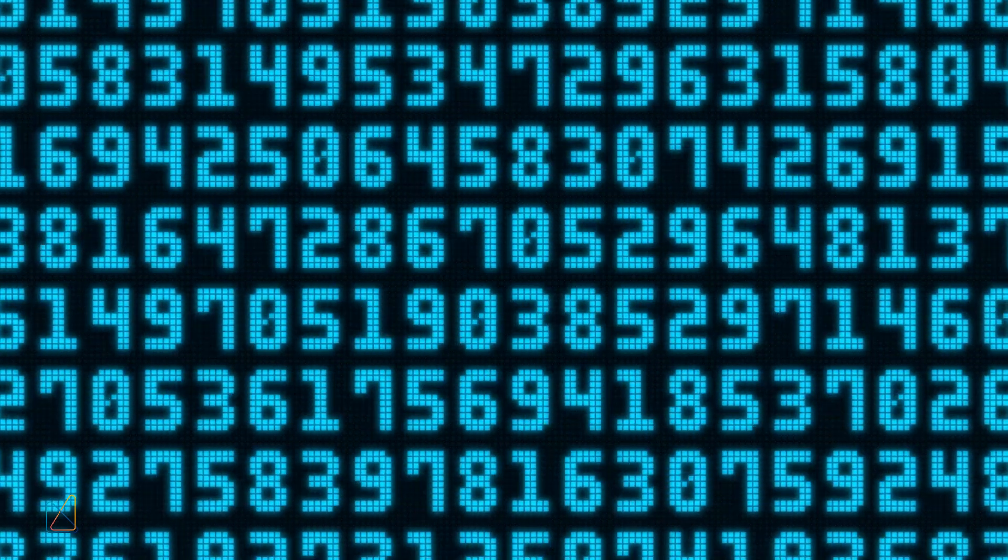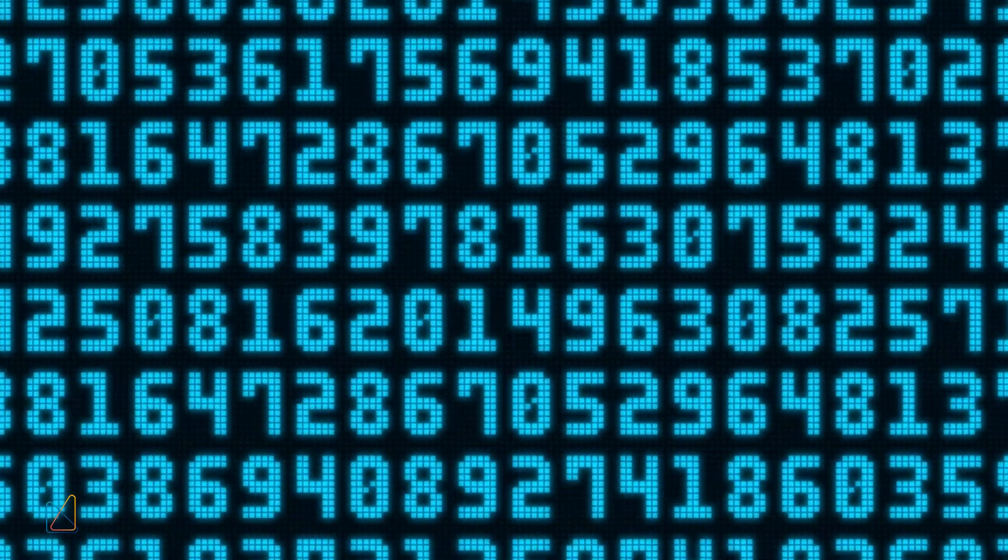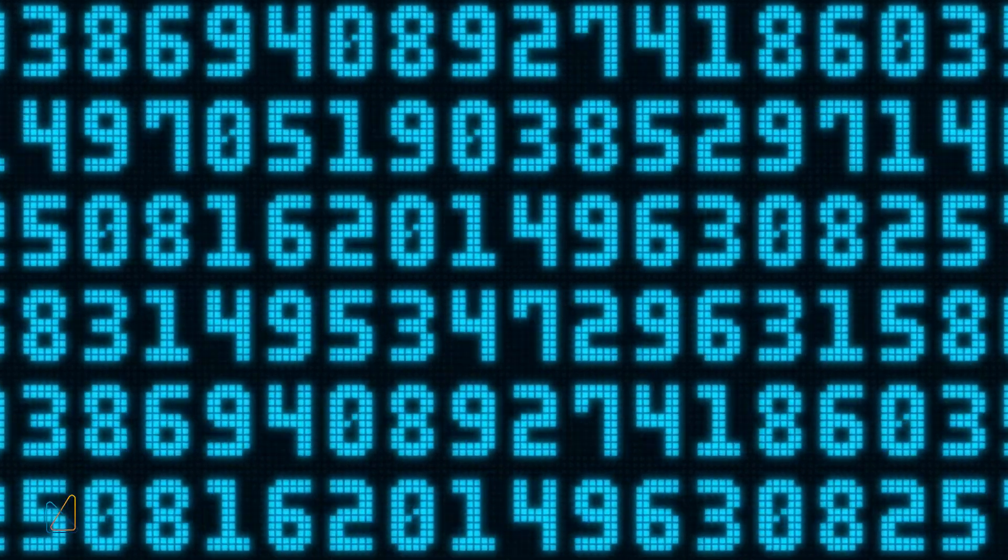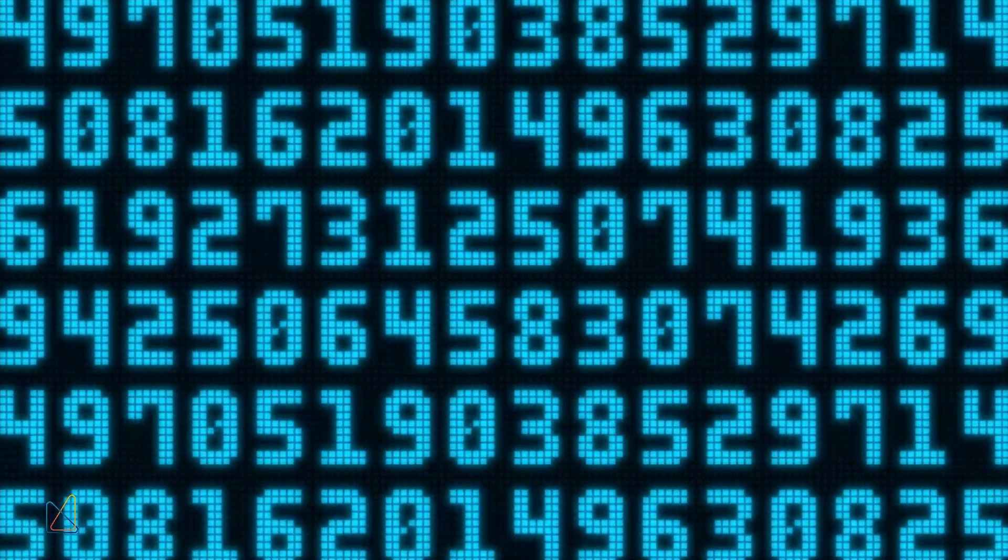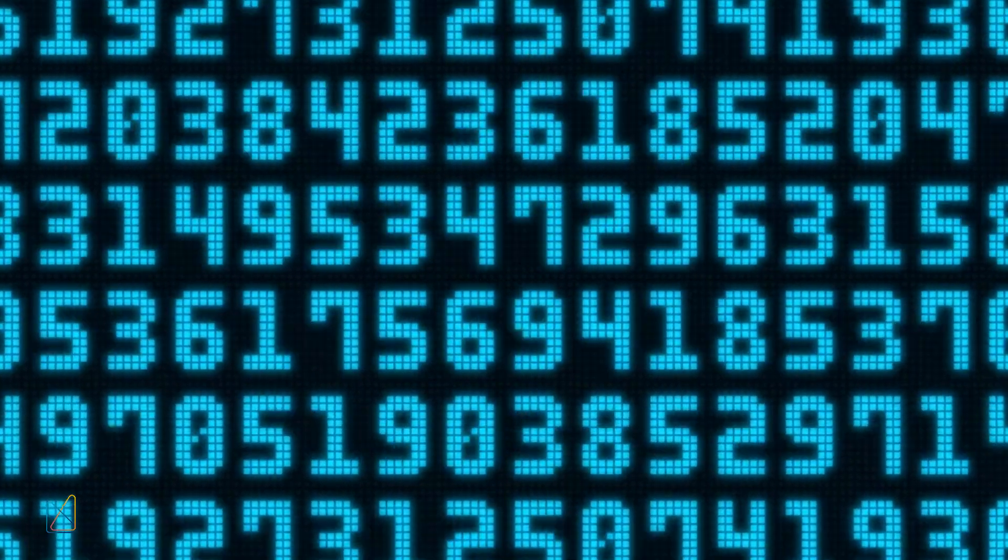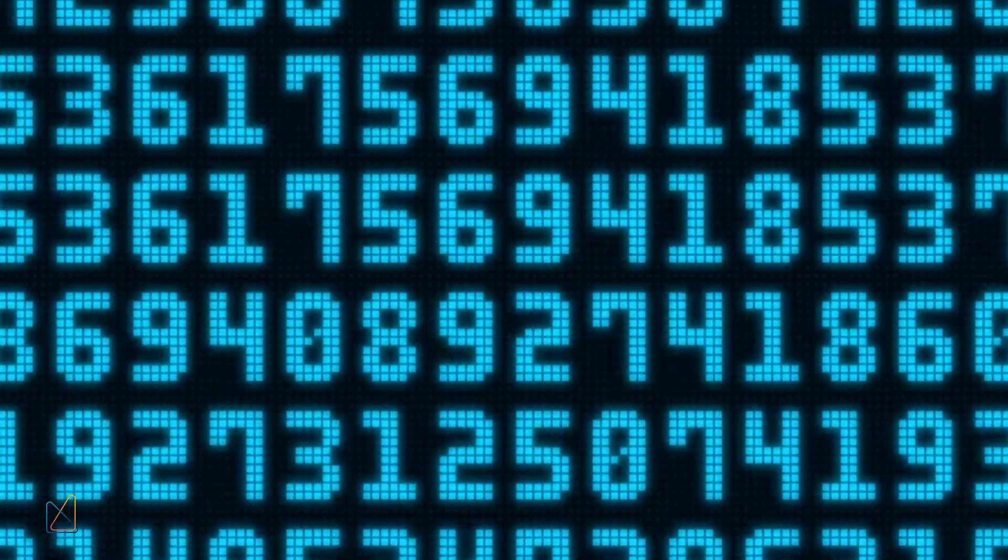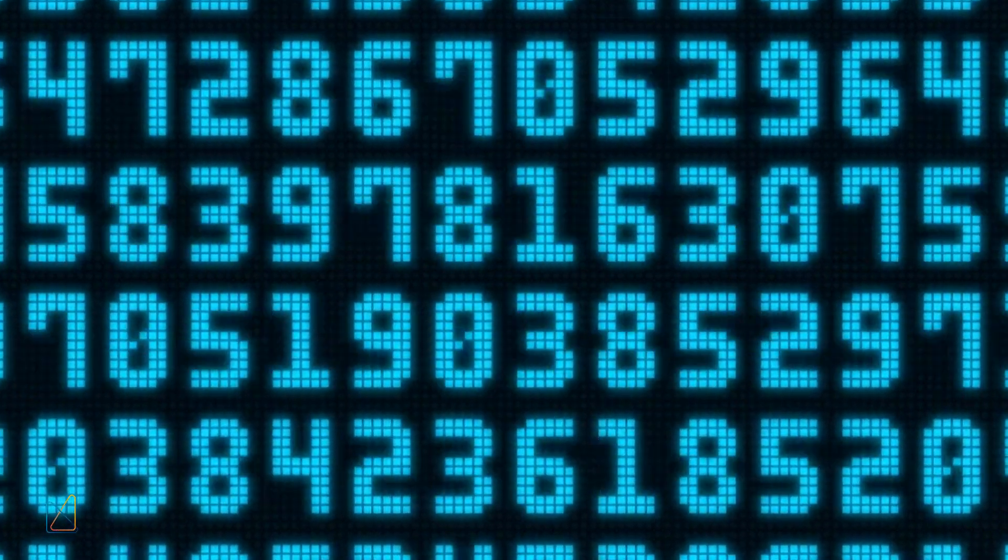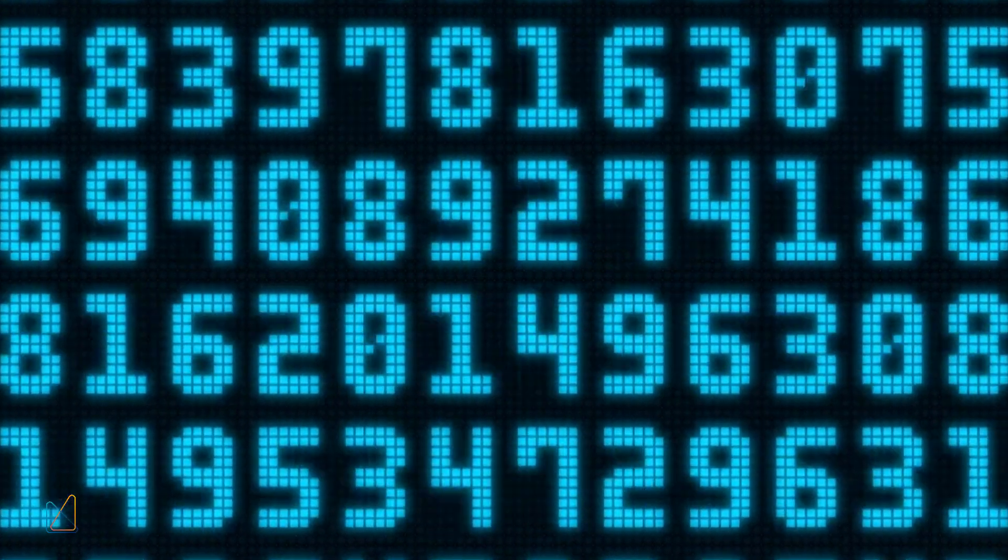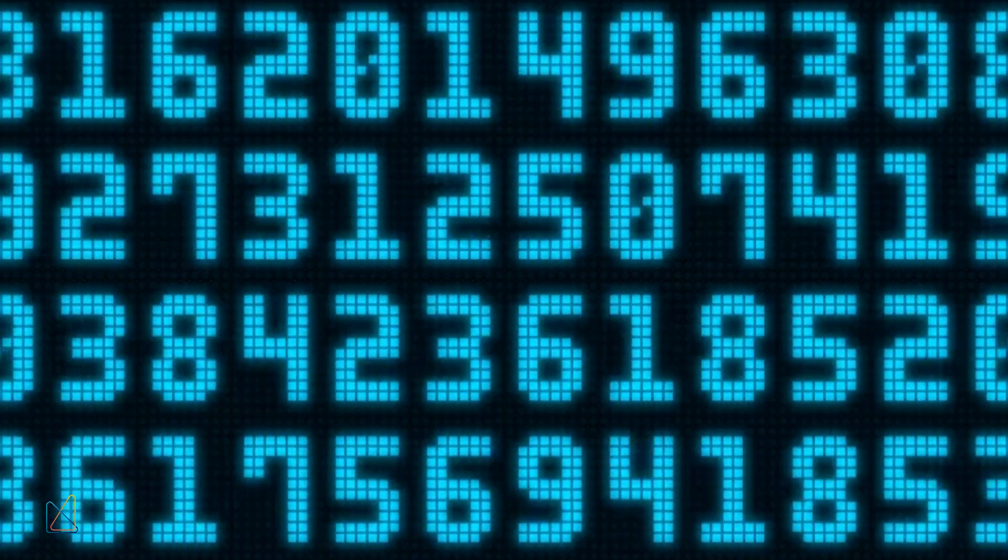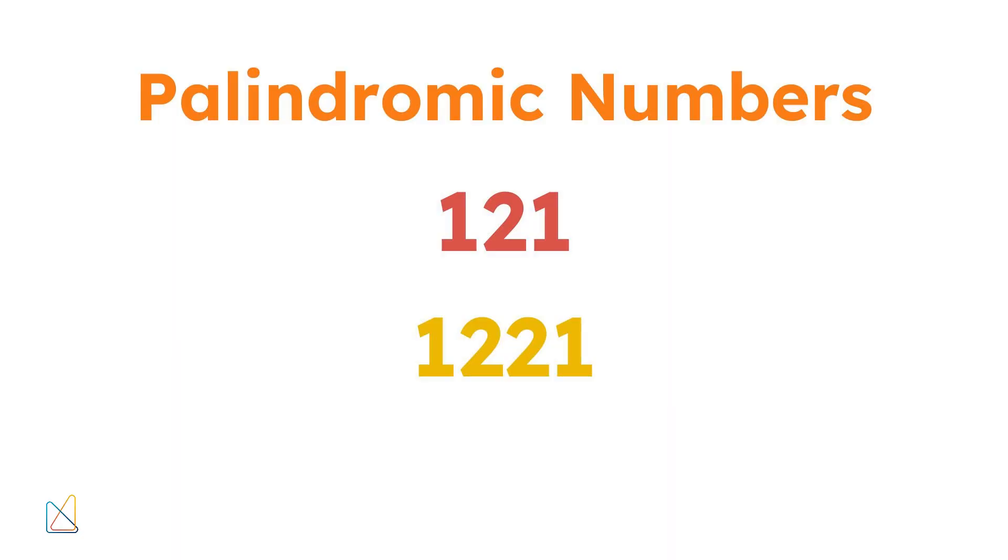One interesting property is that any single-digit number is a palindromic number. As we move to larger numbers, palindromic numbers can have an even or odd number of digits. For example, 121 has three digits, while 1,221 has four.